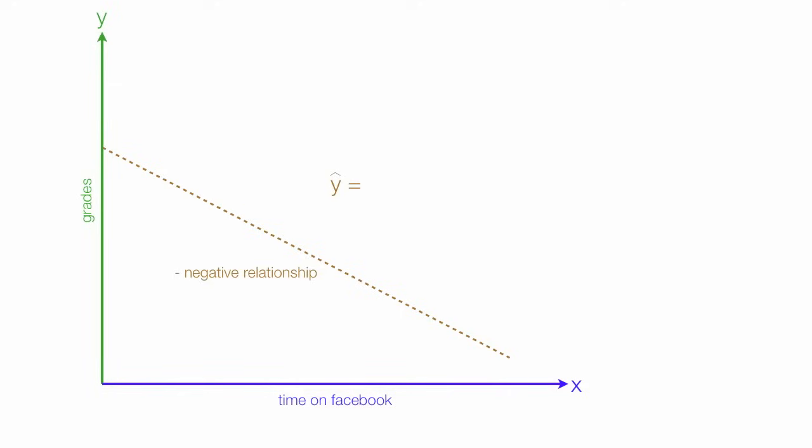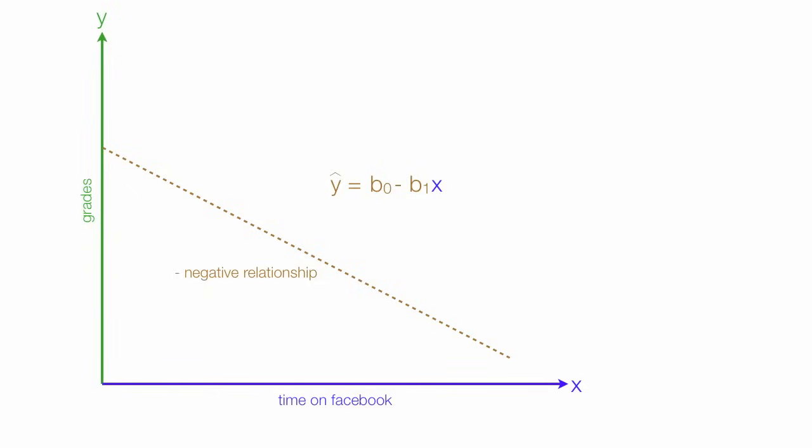What we're estimating is still grades. Estimated grades is equal to b-naught minus b-1 times x, where x is time on Facebook. b-naught is still the y-intercept. The y-intercept. And it is a calculated value.